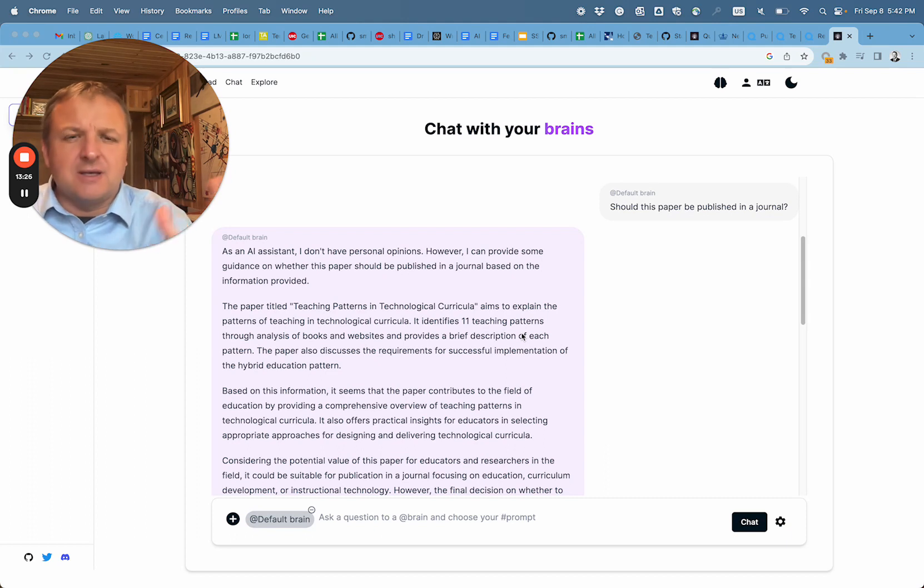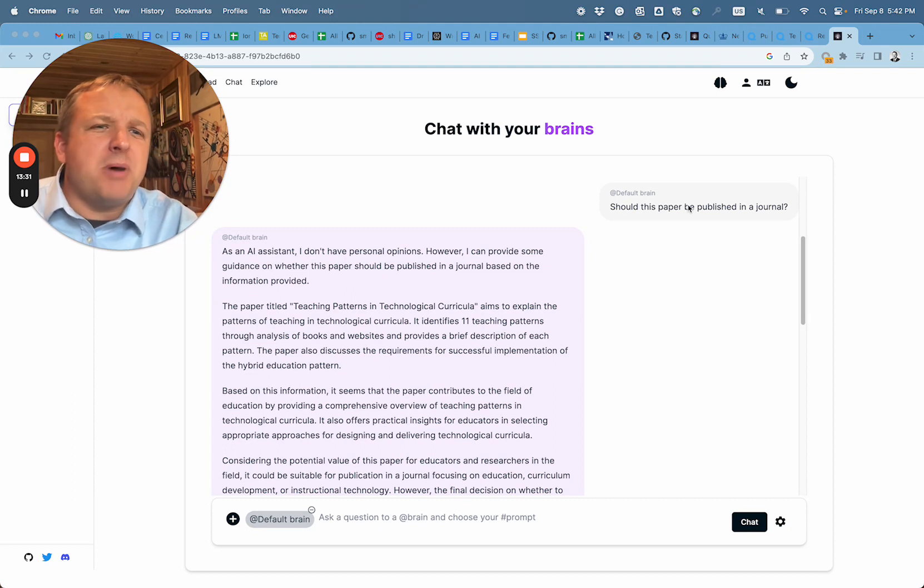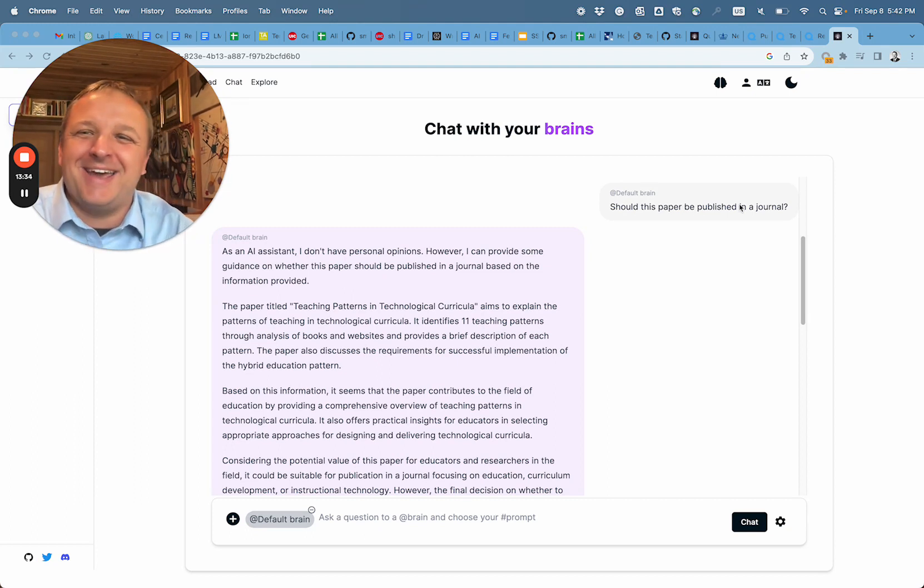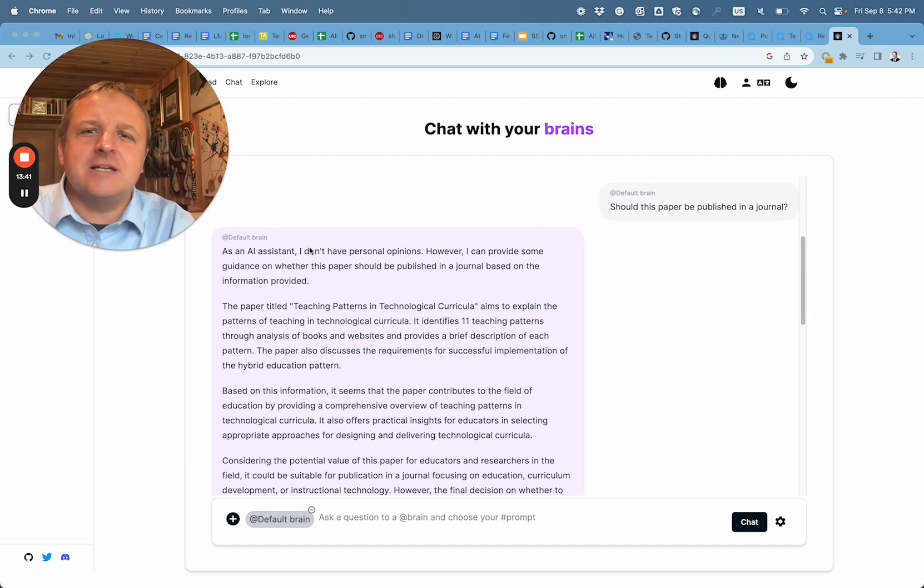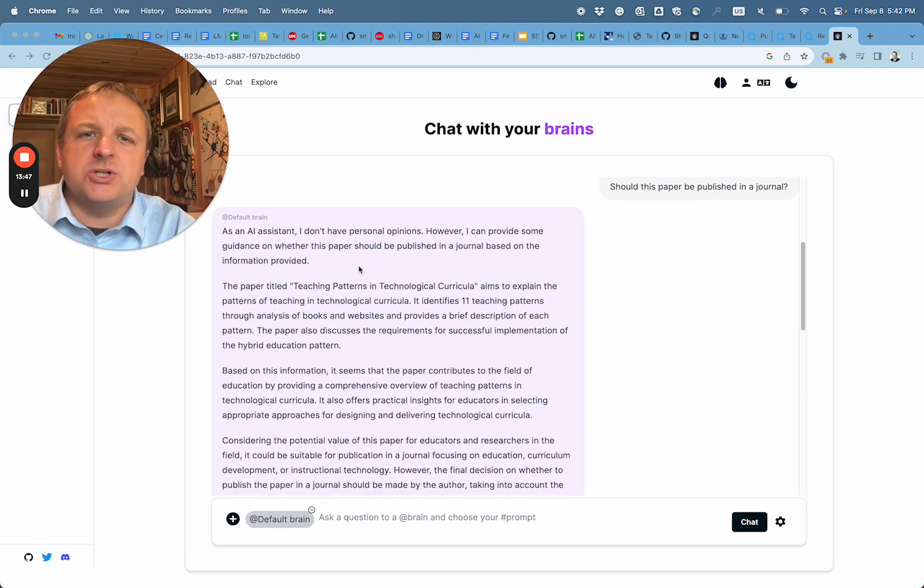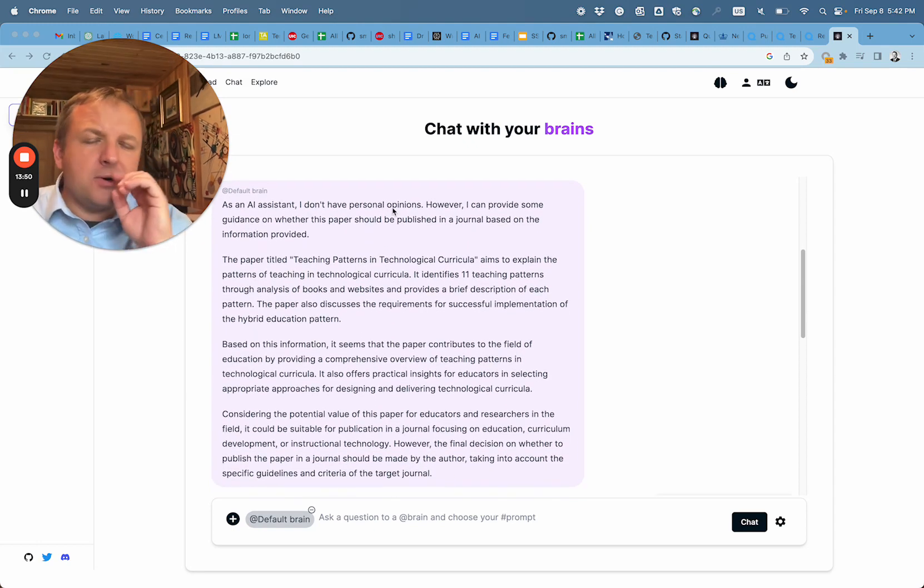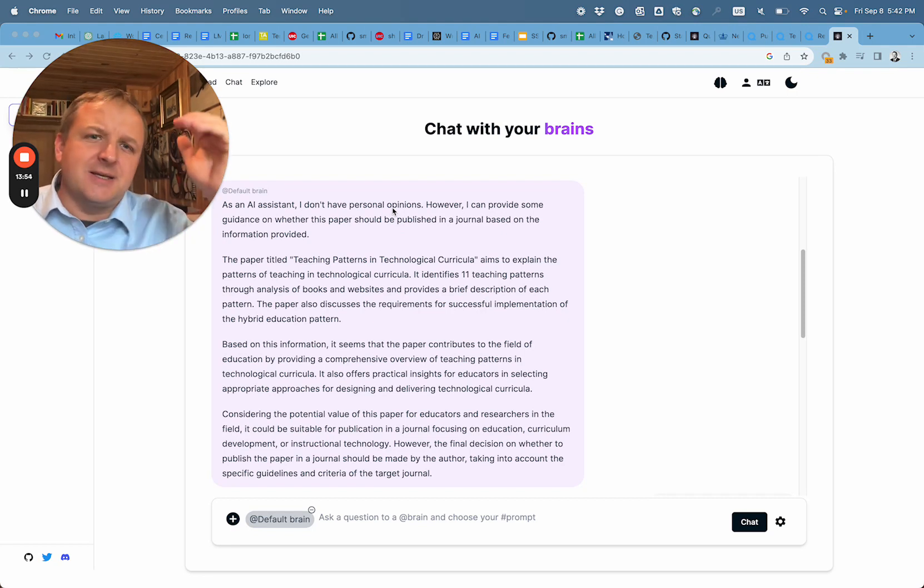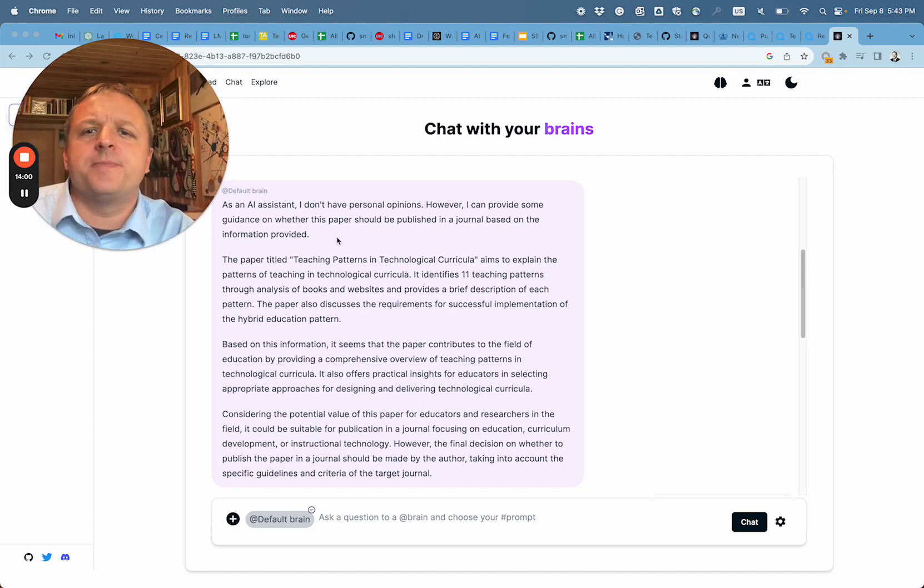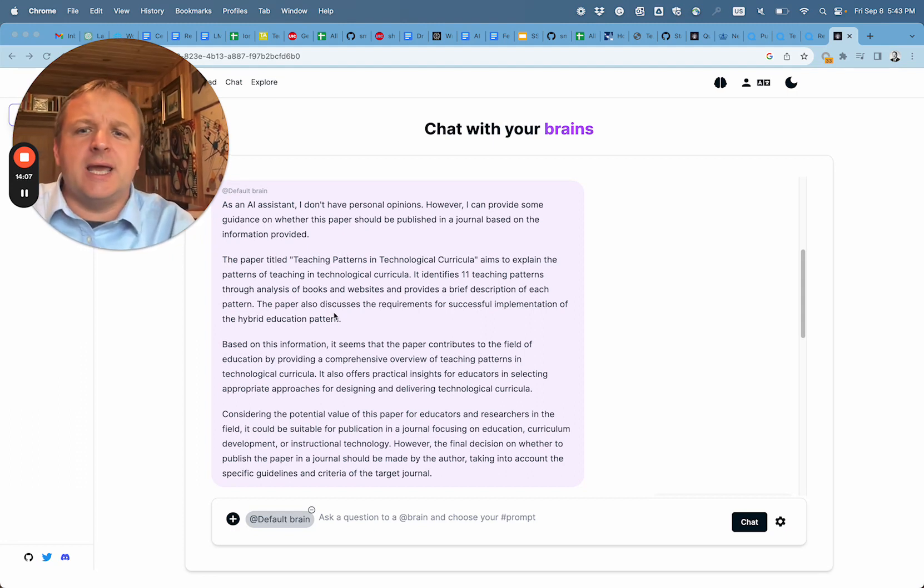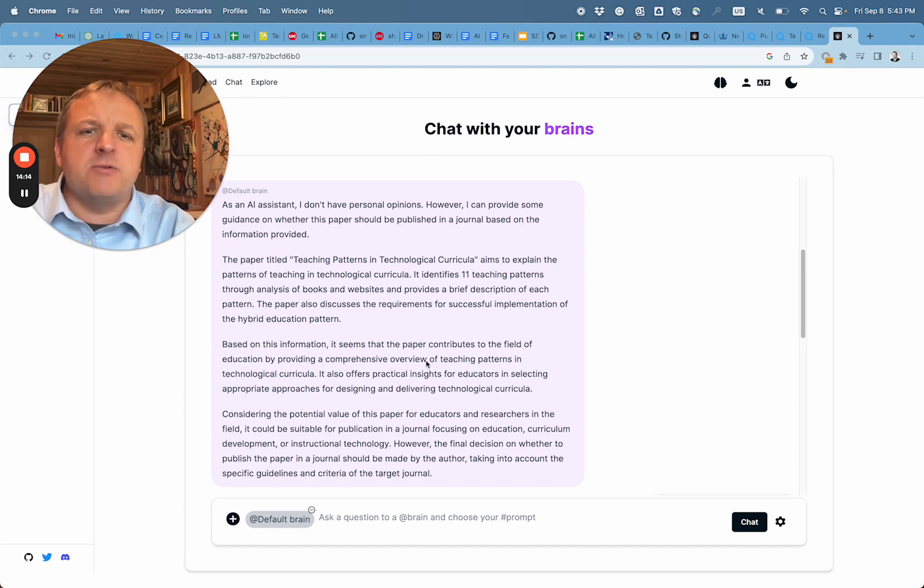Let's say if I had multiple documents uploaded, I can then chat and ask questions about specific documents. So should this paper be published in a journal? Now, that's a tough question to ask, mainly because we did not submit the policy for the journal. So let's see. As an AI assistant, I don't have personal opinions. However, we provide some guidance on whether this paper should be published in a journal. So this is a good point. If we uploaded the policy for the journal, we might expect some criticism on the quality of the article or references and so forth. Based on this information, it seems that the paper contributes to the field of education by providing comprehensive overview of teaching patterns in technological curricula. Also offers practical insights for educators in selecting appropriate approaches for designing and delivering technological curricula.